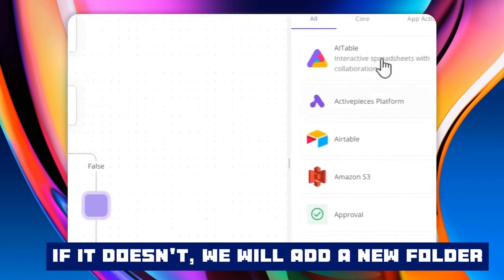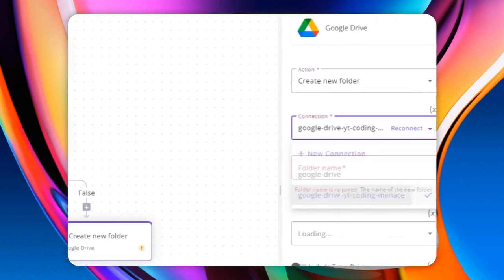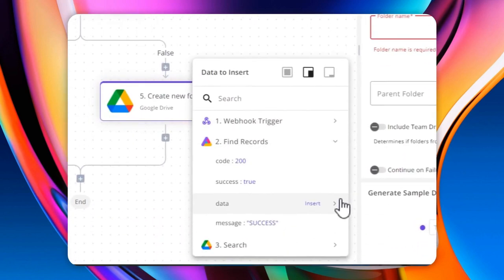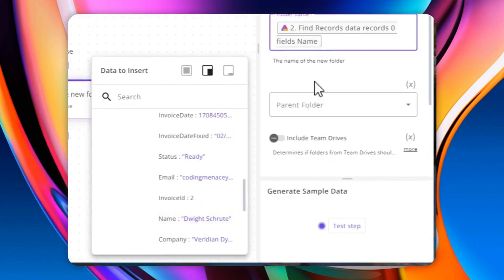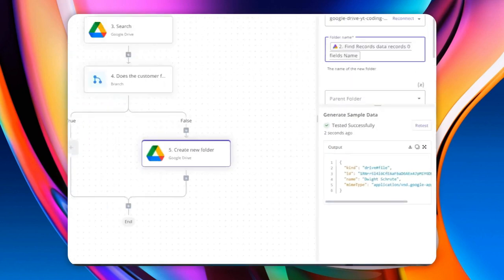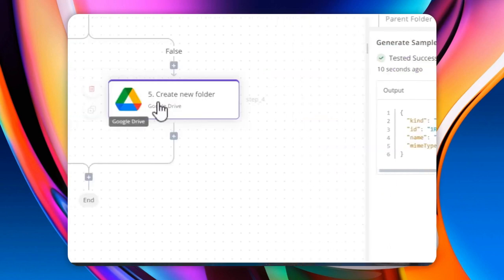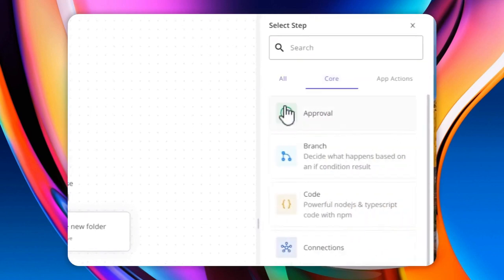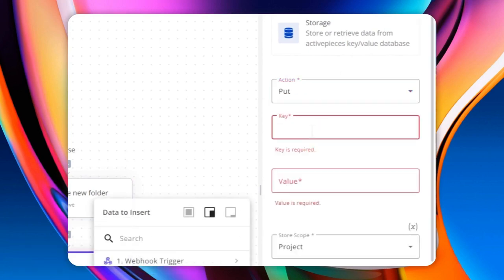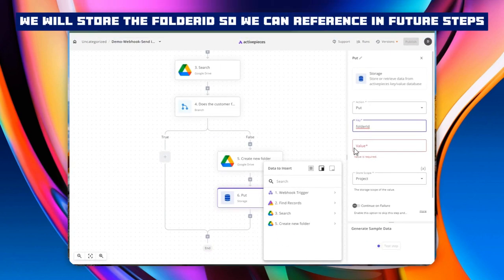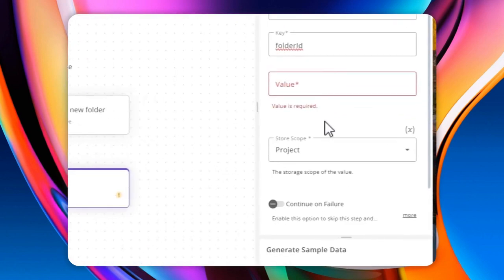On the false branch, we're going to be creating a folder in Google Drive using the same connection, specifying the customer name as the folder name. It's going to give us the folder ID and other information. Once we create that, we're going to store it in a data store using 'folder_id' as the key and the actual folder ID as the value. We're going to change the scope to 'flow' since we only want this storage to exist within the flow, not at the project level.